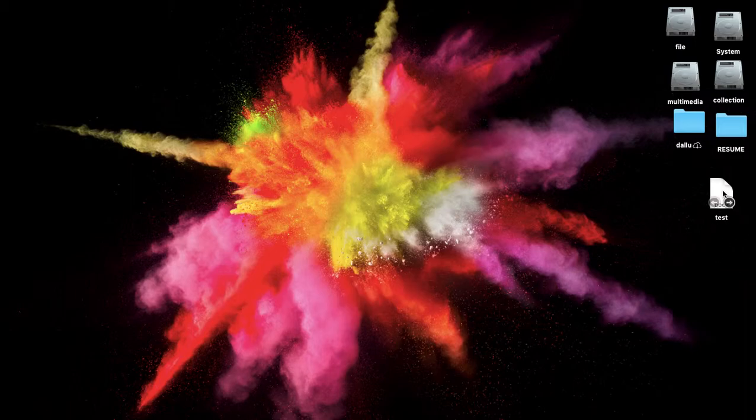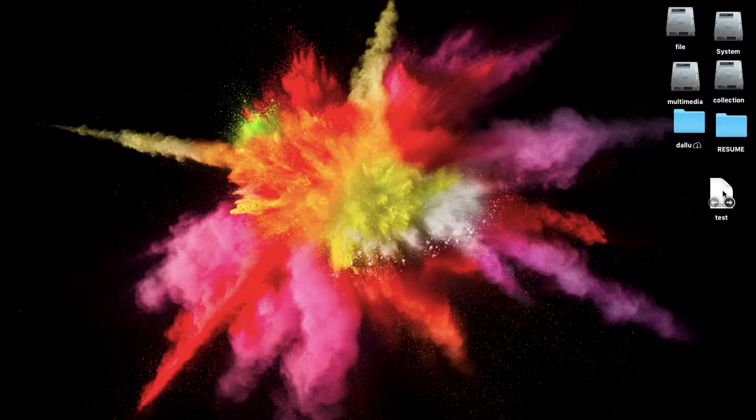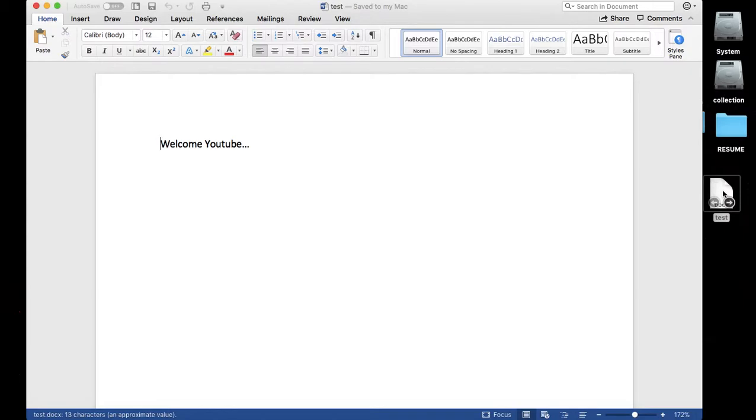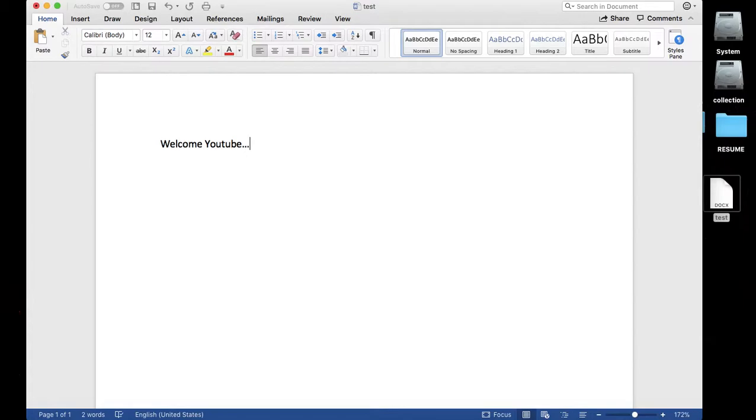We have this file. Anyone can access this file now. If you double click this one, it's ready to use and you can read, you can modify here, you can add any content.